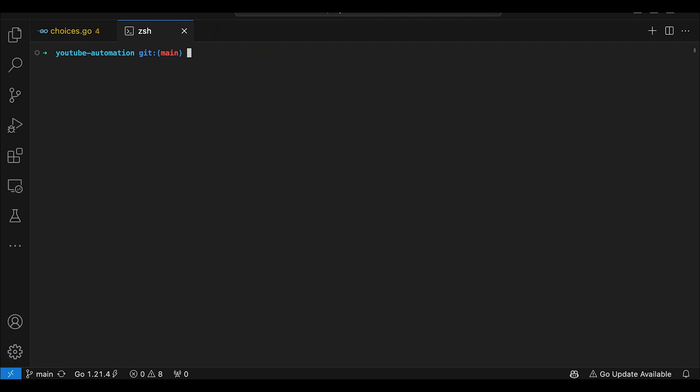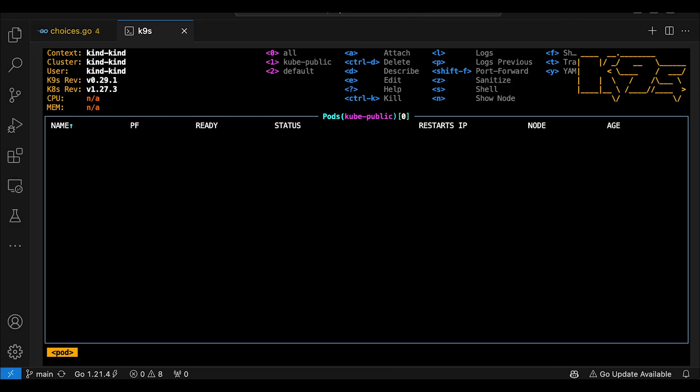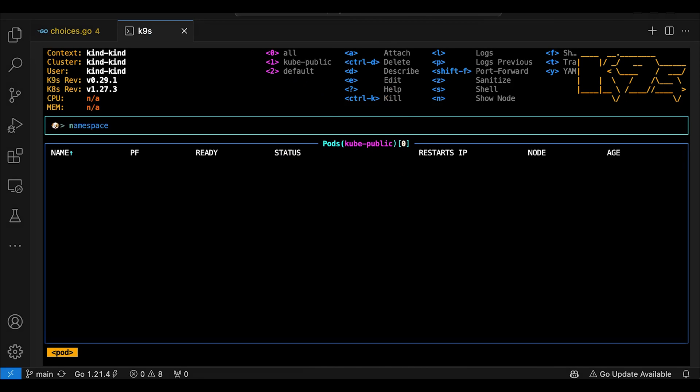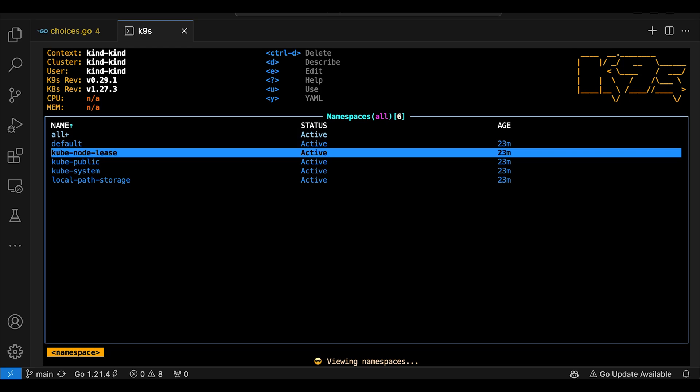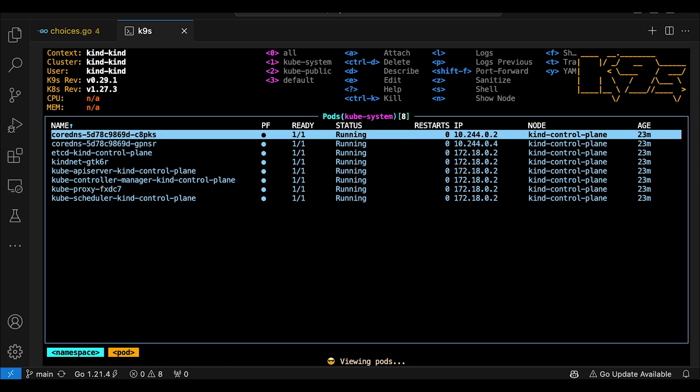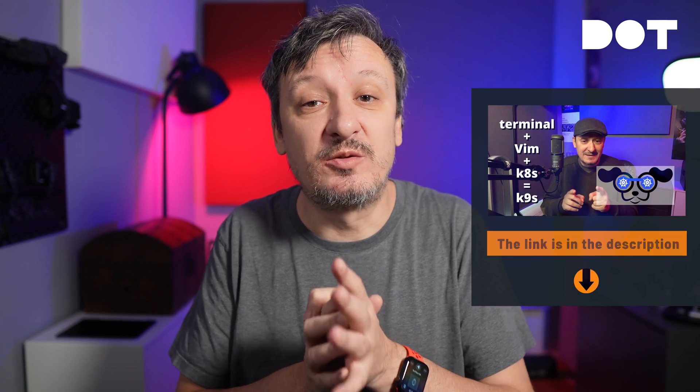For example, when I get tired of typing kubectl commands, I fire up K9S. For me, K9S is a perfect example of a terminal-based UI. It's an awesome example of a graphical user interface that runs in a terminal. K9S is a terminal-based application and if you're not familiar with it, please check that video. Today, I want to explore ways to build such UIs — ways to create graphical user interfaces in a terminal and accomplish something similar to what K9S does.